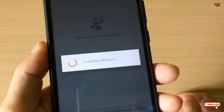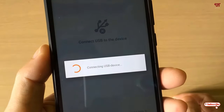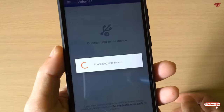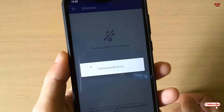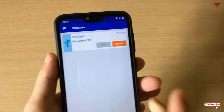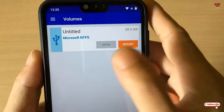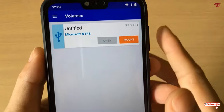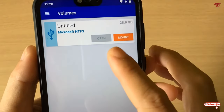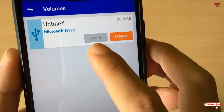Now you can see it is connecting the USB pen drive. Wait a few seconds until your NTFS formatted USB pen drive gets loaded. Finally, you can see our NTFS formatted USB pen drive has been detected by the application.